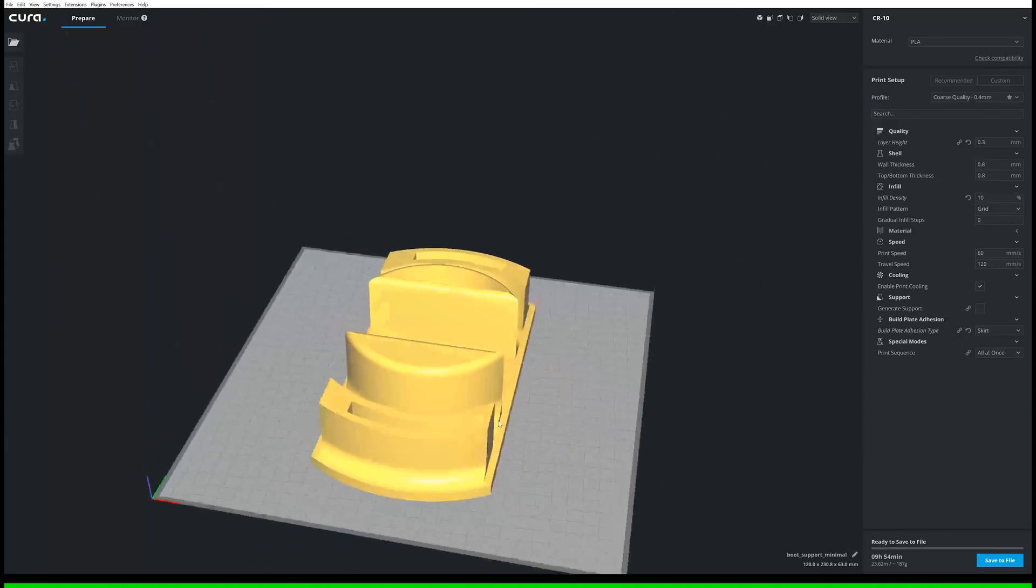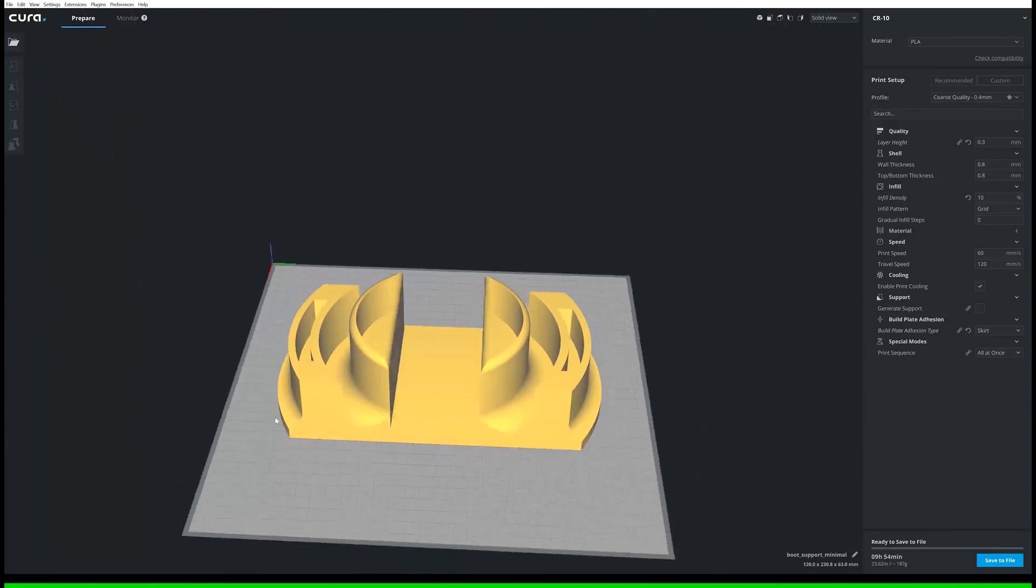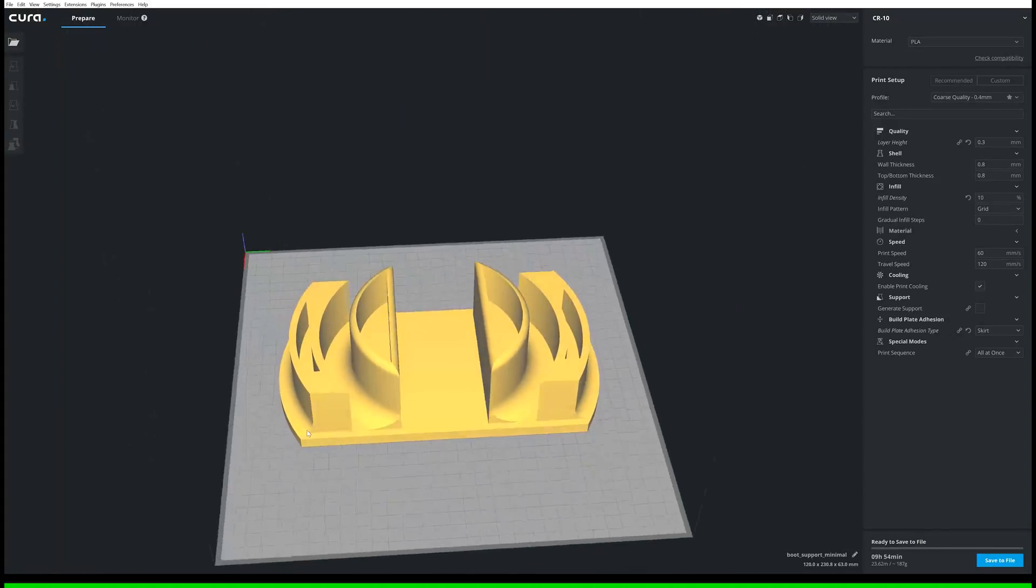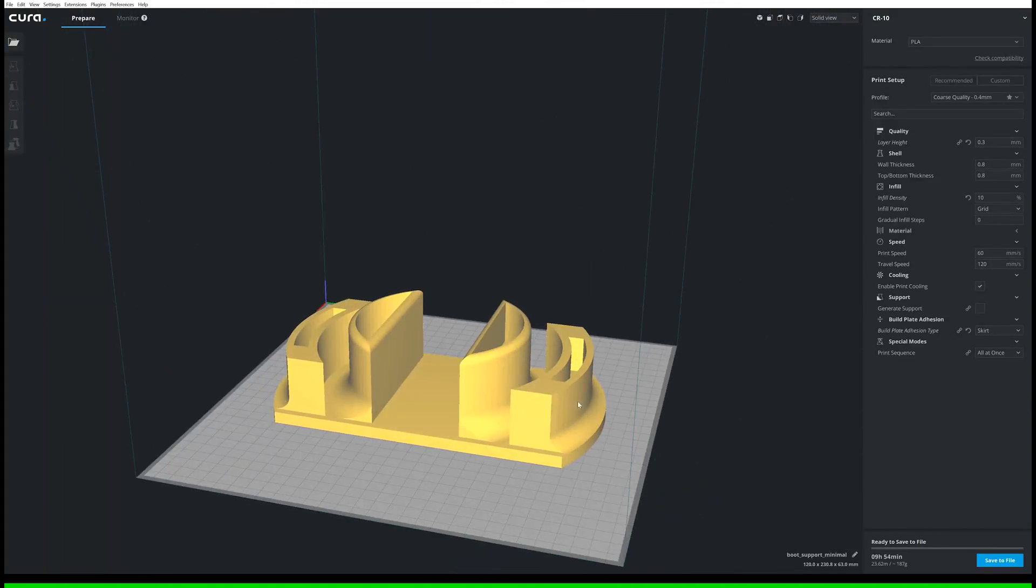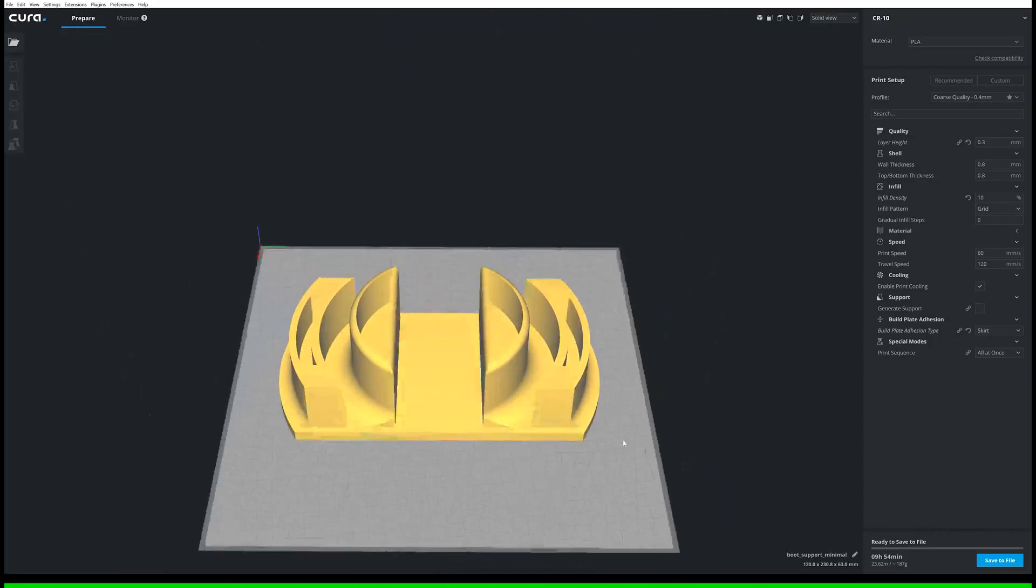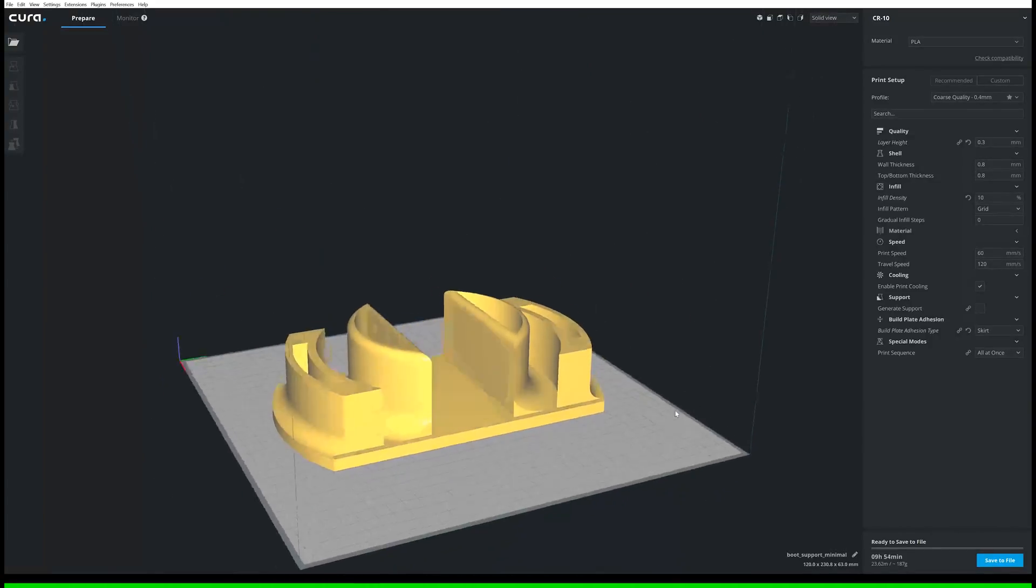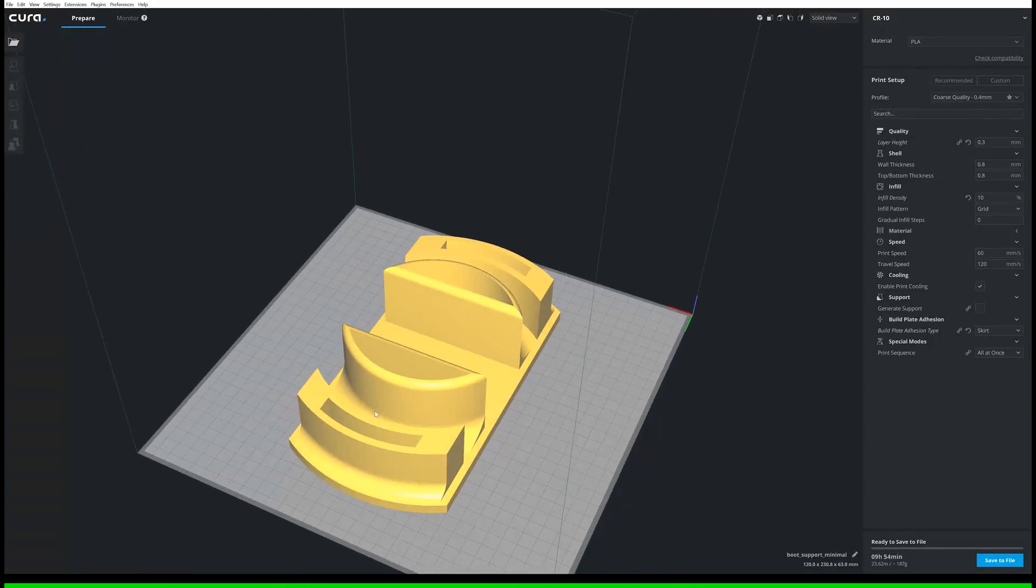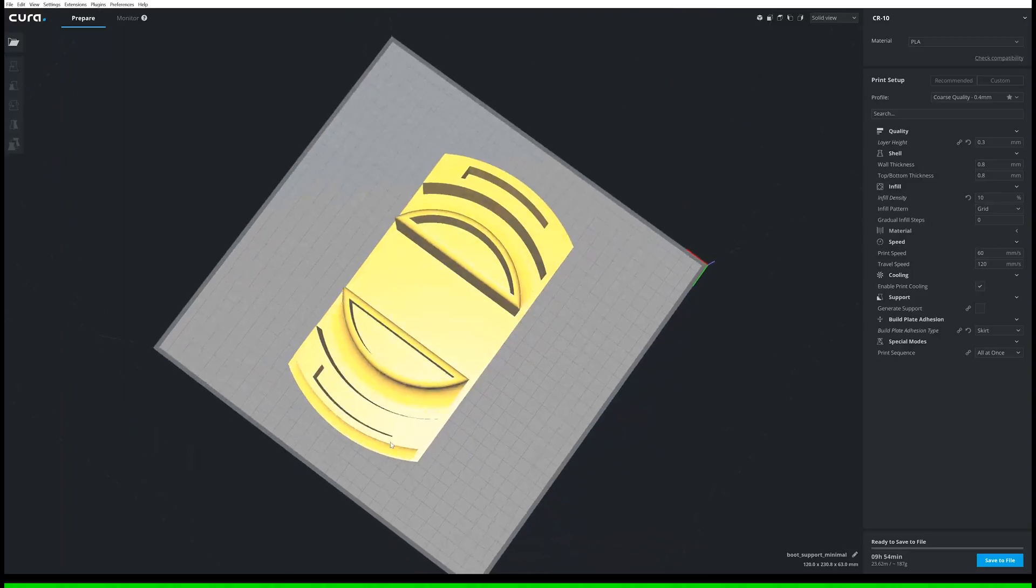I do post-process it with spraying it with Plasti Dip just to make it a bit waterproof, so when I come off rides and if my board's a bit wet and I put it in the boot of the car in this, it doesn't damage it.